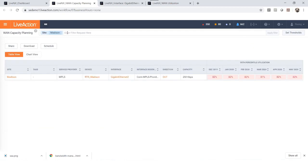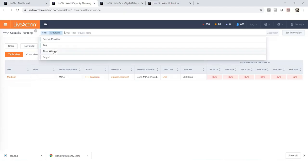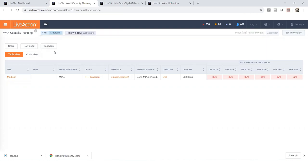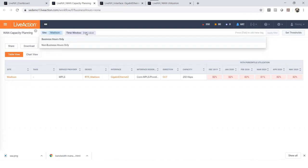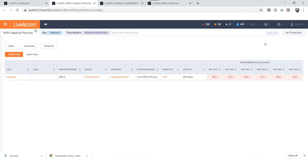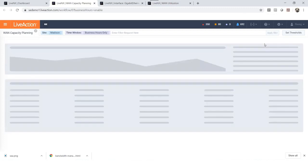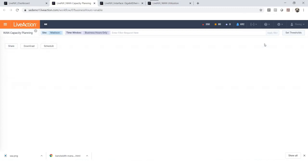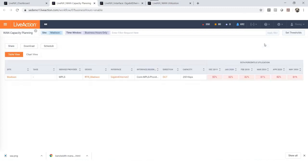You can continue to add onto the search function. We can check the bandwidth usage during business hours. Let's click on the search function, select time windows and select business hours only. And now you will have a bandwidth utilization report specifically for Madison on business hours only.